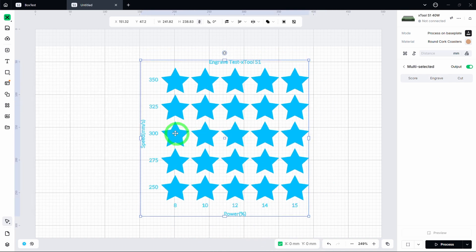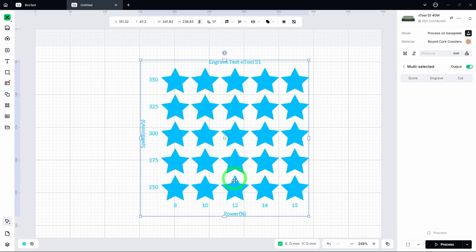From there I build a range above and below that value so I can see how the coaster reacts across different combinations. I'm looking for that sweet spot. And be careful with extreme settings. Too little power or too much speed and your engraving may disappear. Too much power or too little speed and you may burn through the material. The same applies to cut tests.